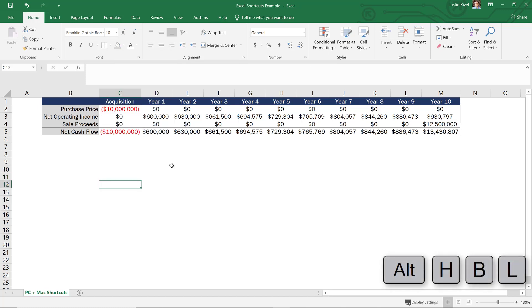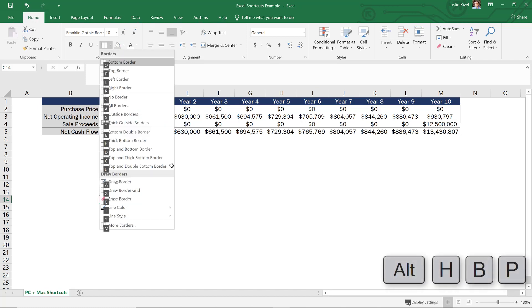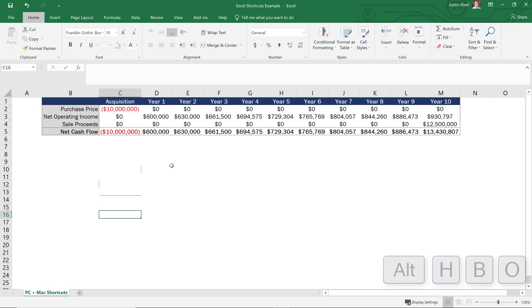Alt H B L will create a left border. Alt H B P will create a top border.